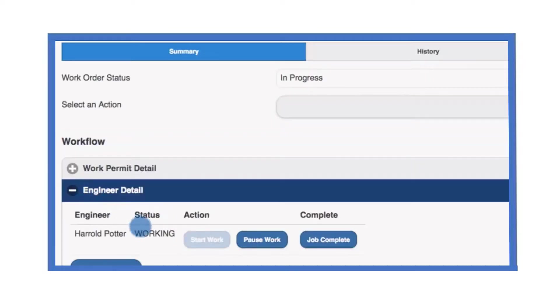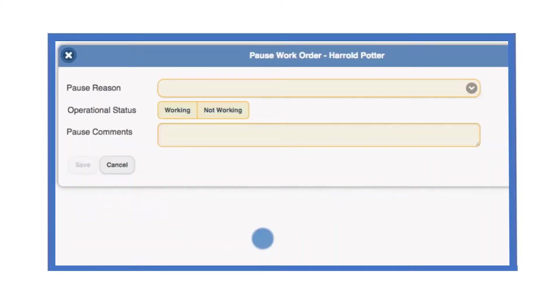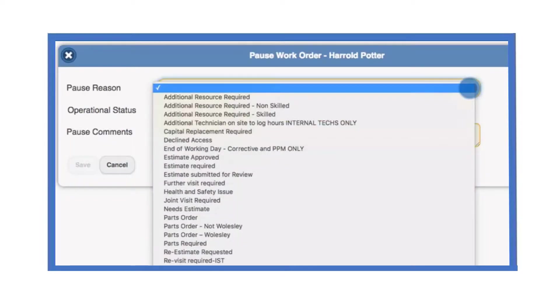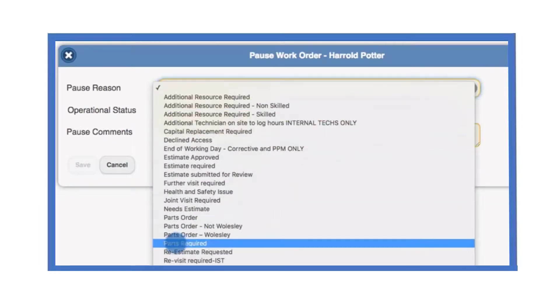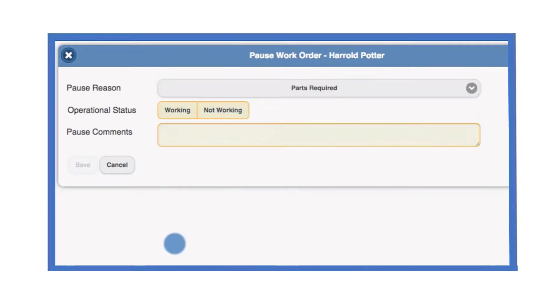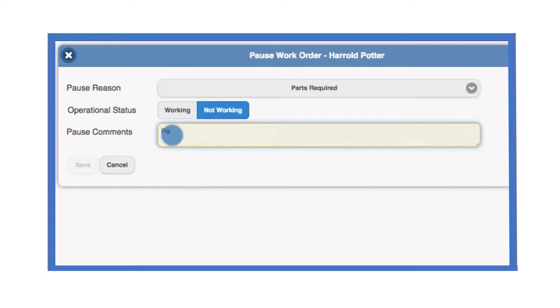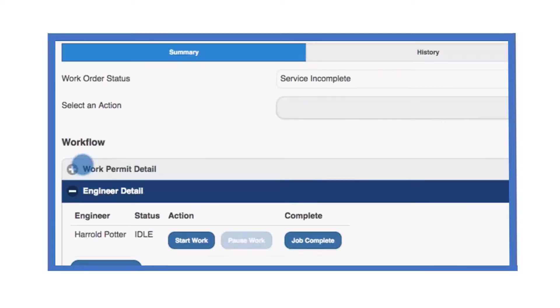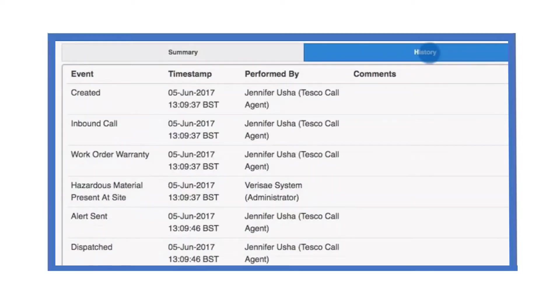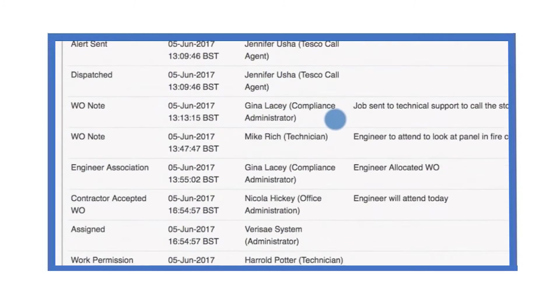If you need to pause the job, select pause work. You will need to give a reason and comment why the job has been paused. Remember that all fields in orange are mandatory in Verisay. A record of the pause in work is recorded on the work order history.